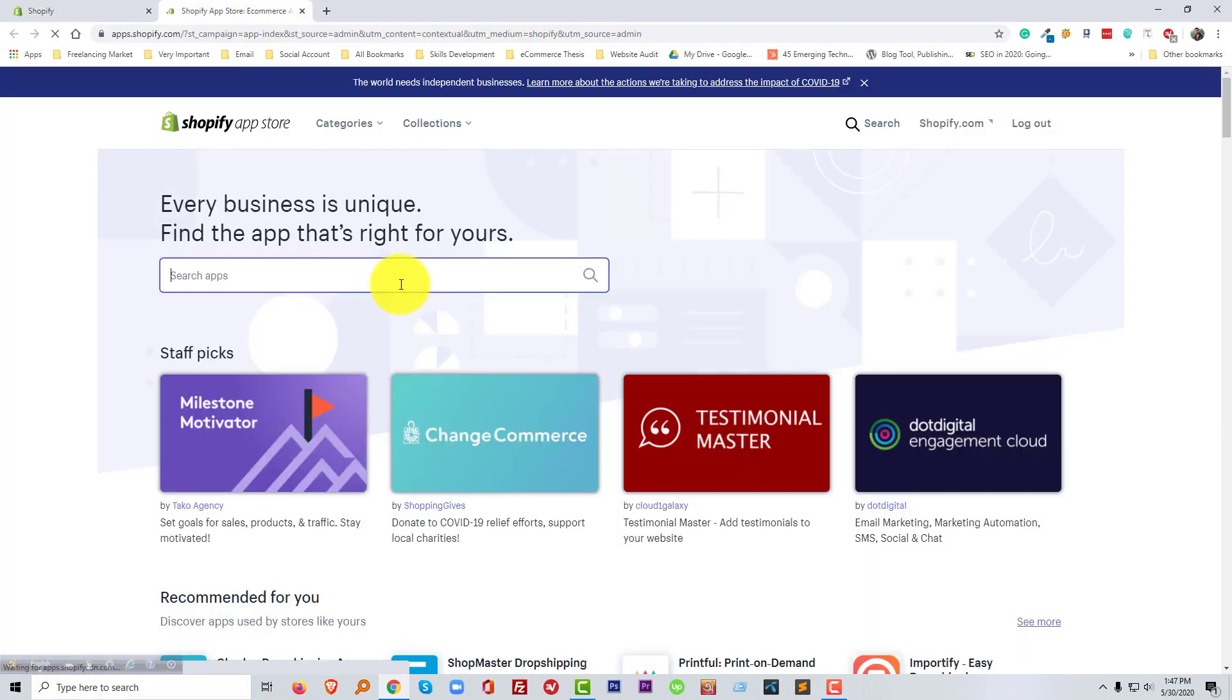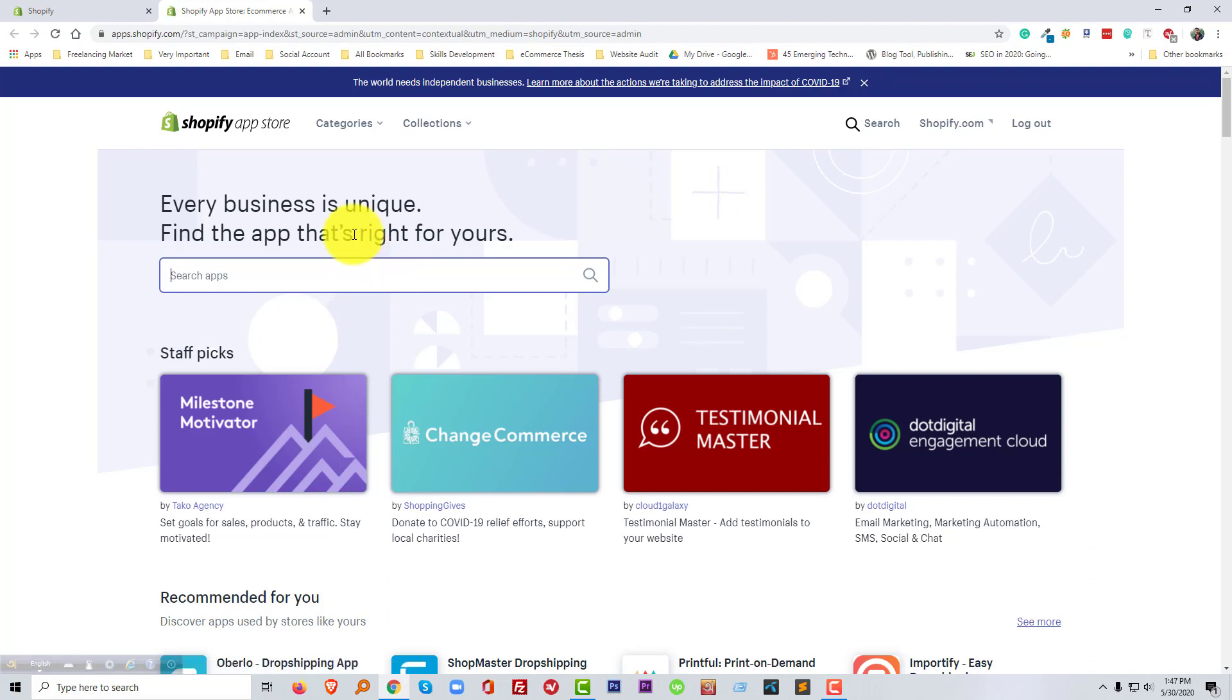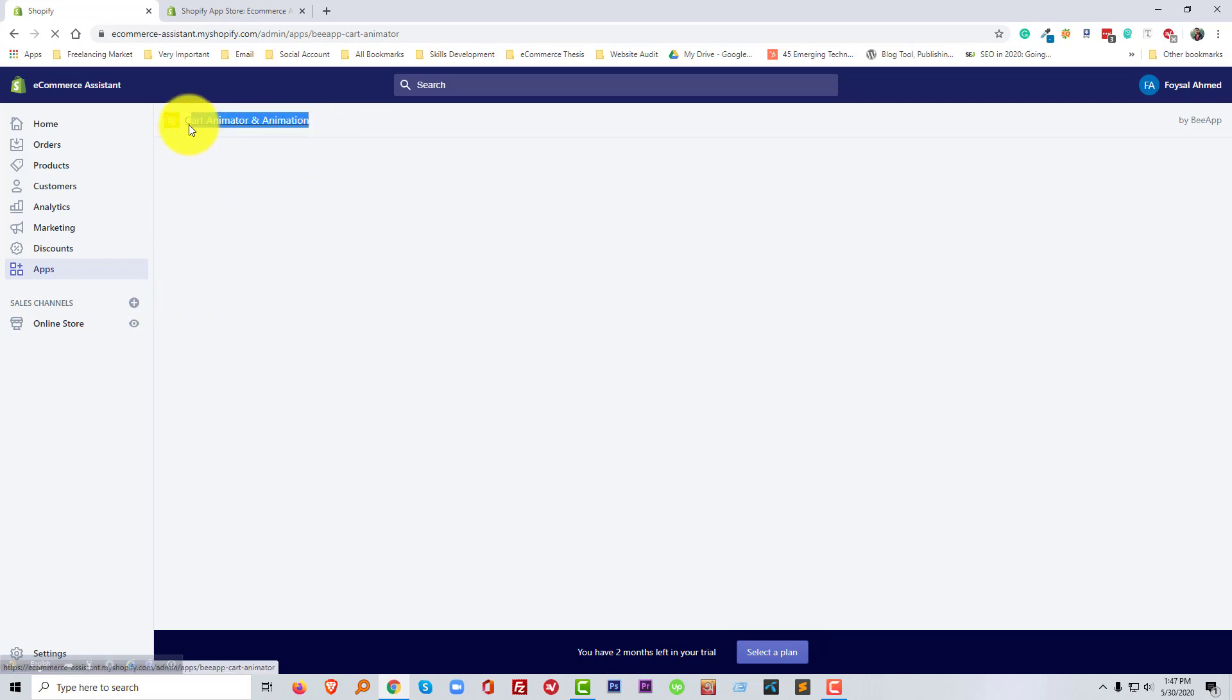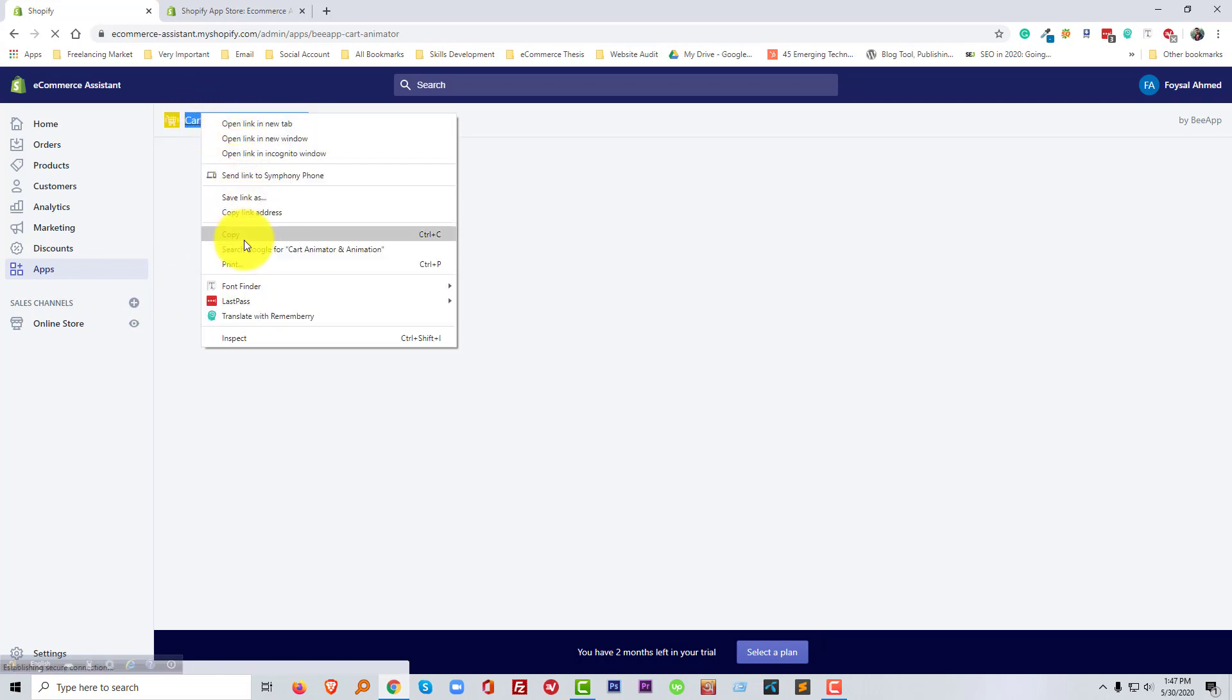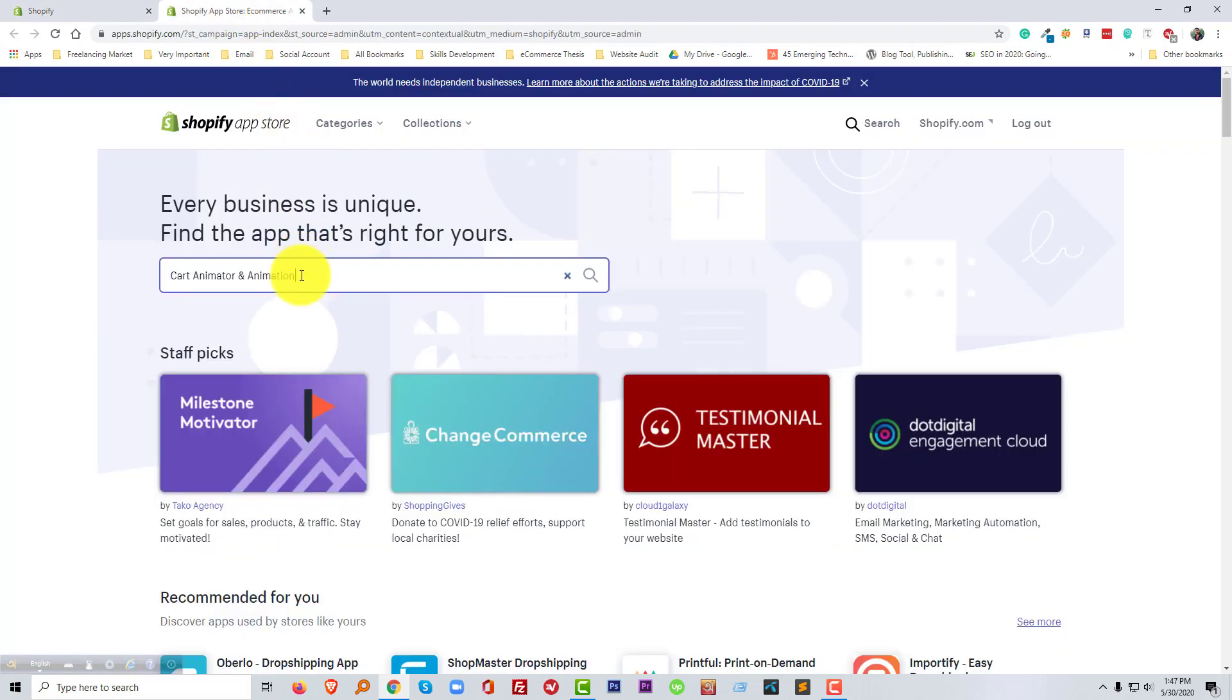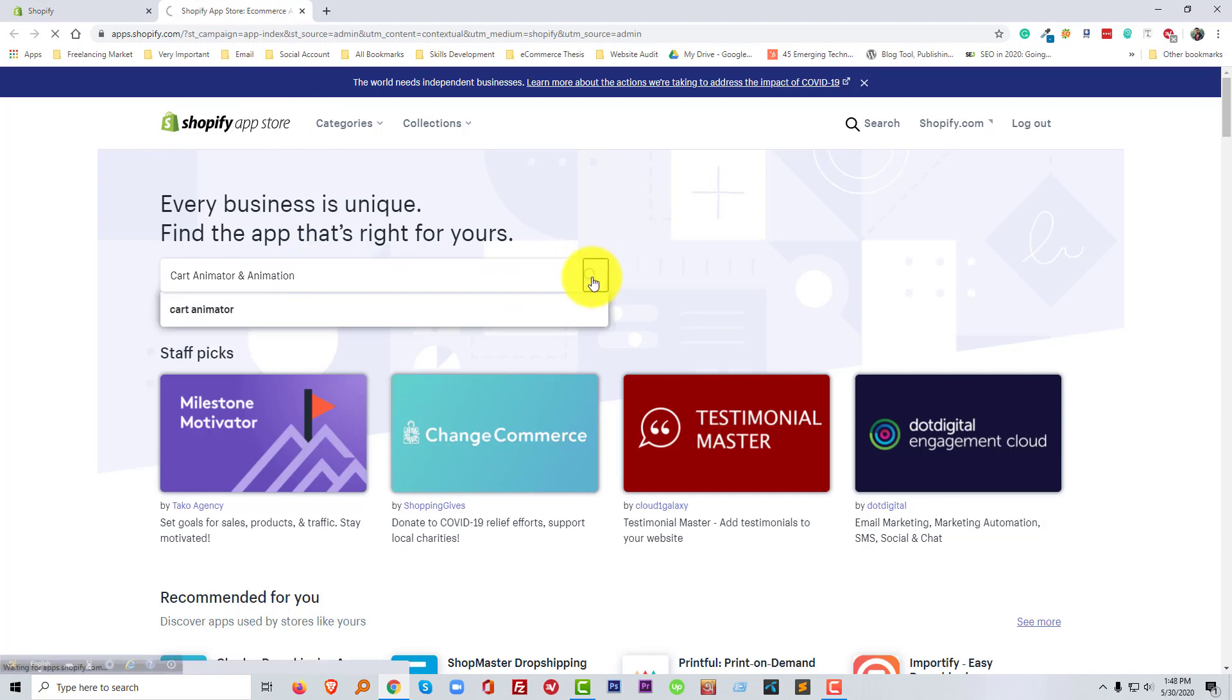Then we will search this app. We search this app Cart Animator.